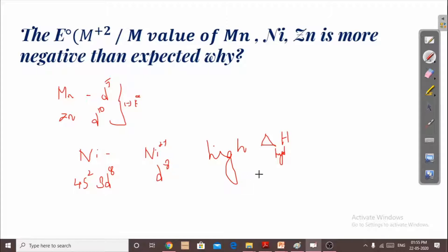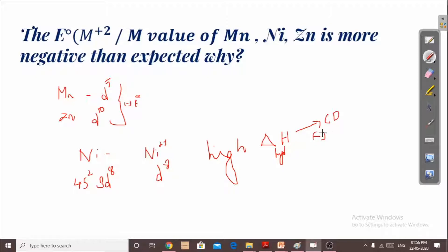What is hydration enthalpy? As covered in the previous video, hydration enthalpy is the energy released when a particular substance is hydrated — it is always negative. The hydration enthalpy is linearly related to the charge density, and charge density depends on the atomic size. If atomic size increases, charge density will decrease.